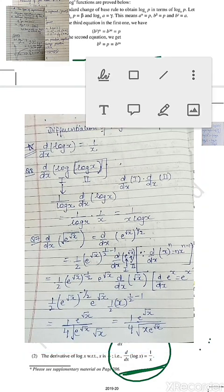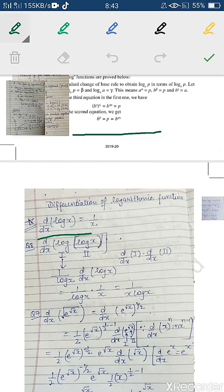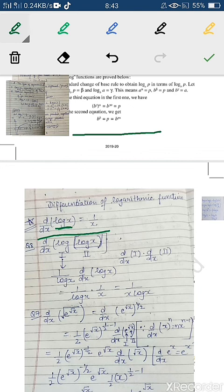Now, the differentiation of logarithmic function: d/dx of log x = 1/x. Please note that log x here means natural log, i.e., base e. Keeping in mind these formulas along with the exponential differentiation formulas, we are going to start Exercise 5.4.